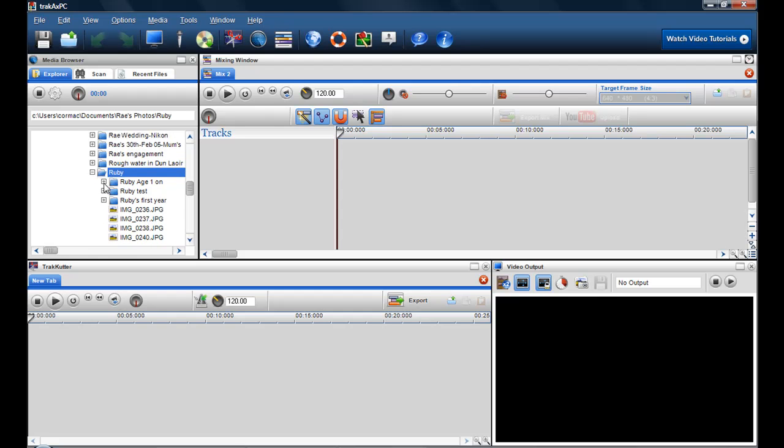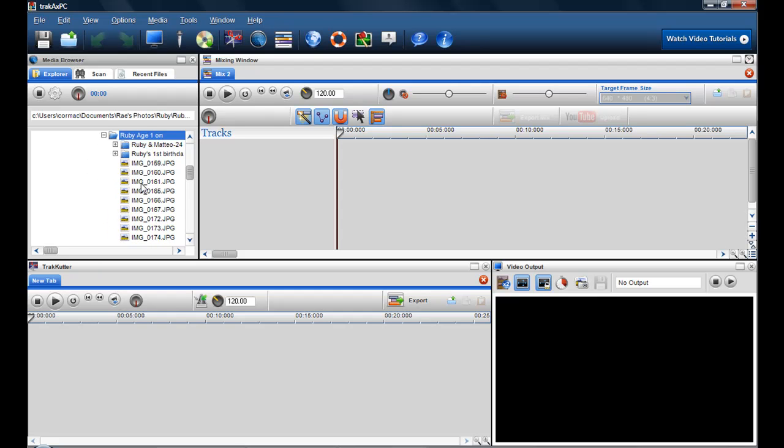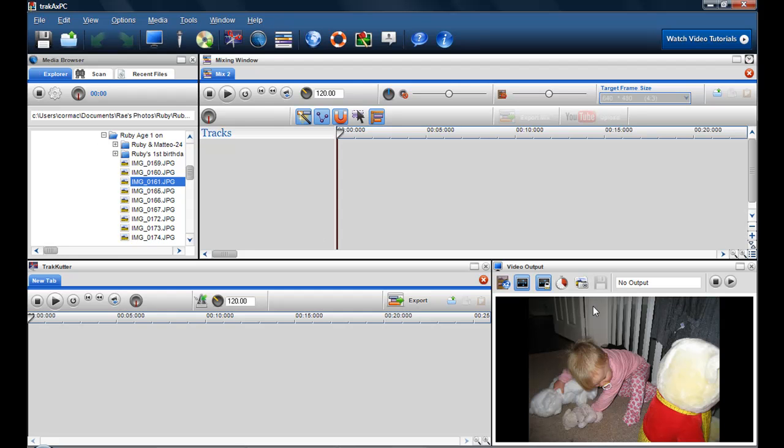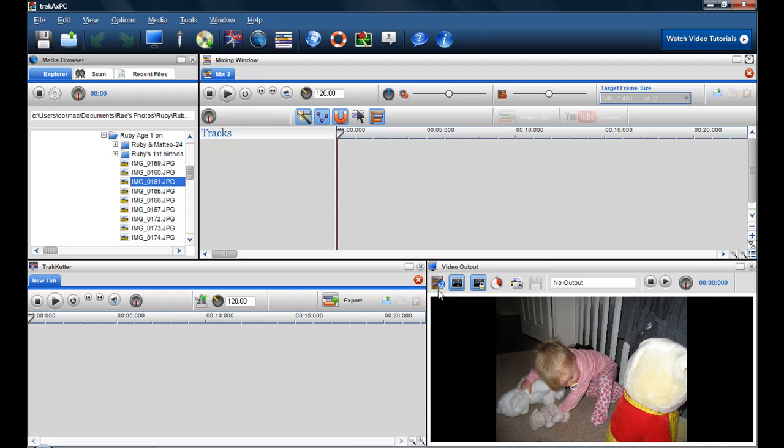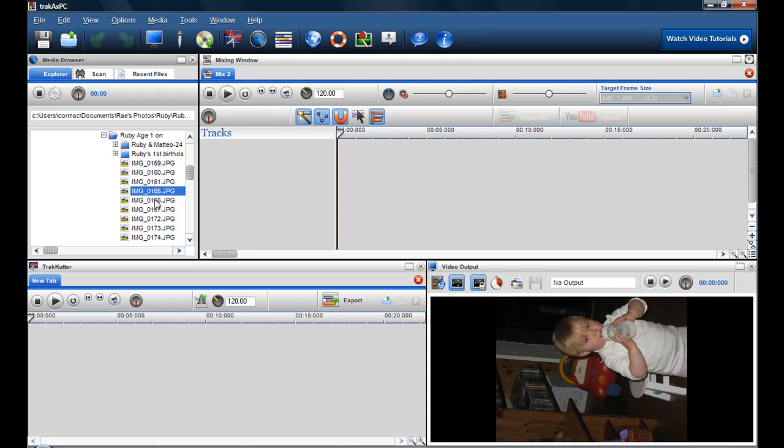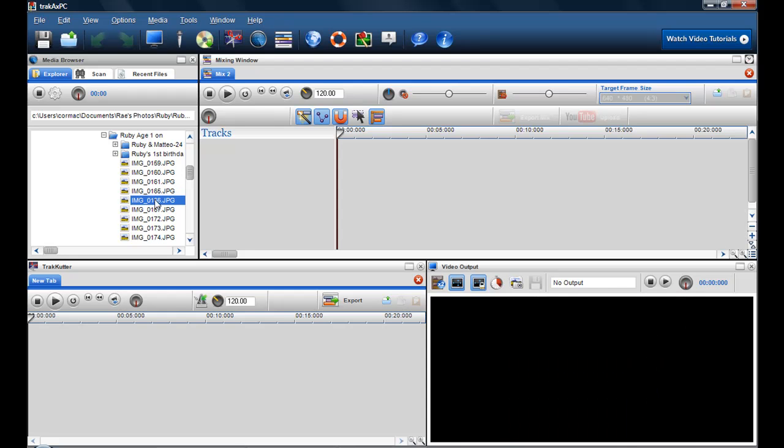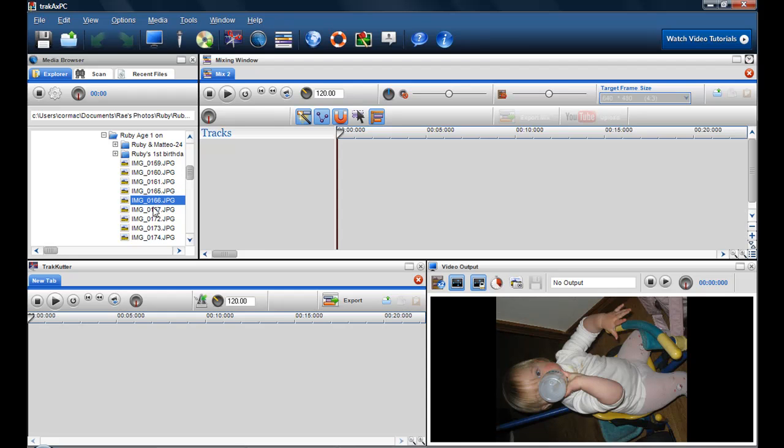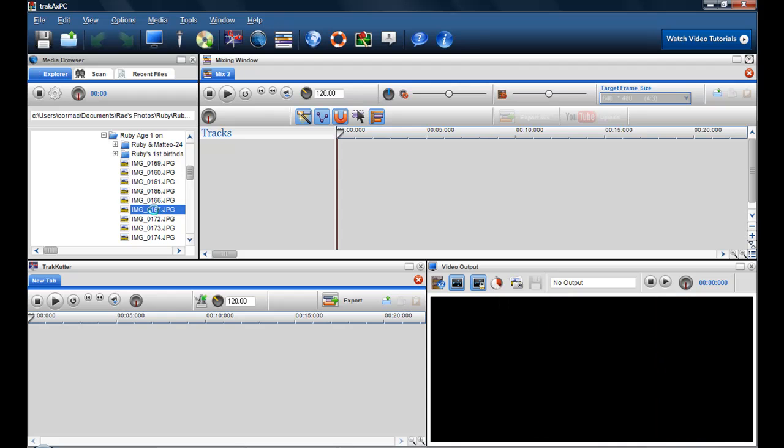And here I can see all my images, so I can just click on them to preview them, and then they're previewed in the video output screen. Now we have a new release coming out for people who purchase TrackAXE PC where you'll be able to see the thumbnails. That will be coming out in the very near future, but you can just preview by going down and previewing the photographs that you want to use.